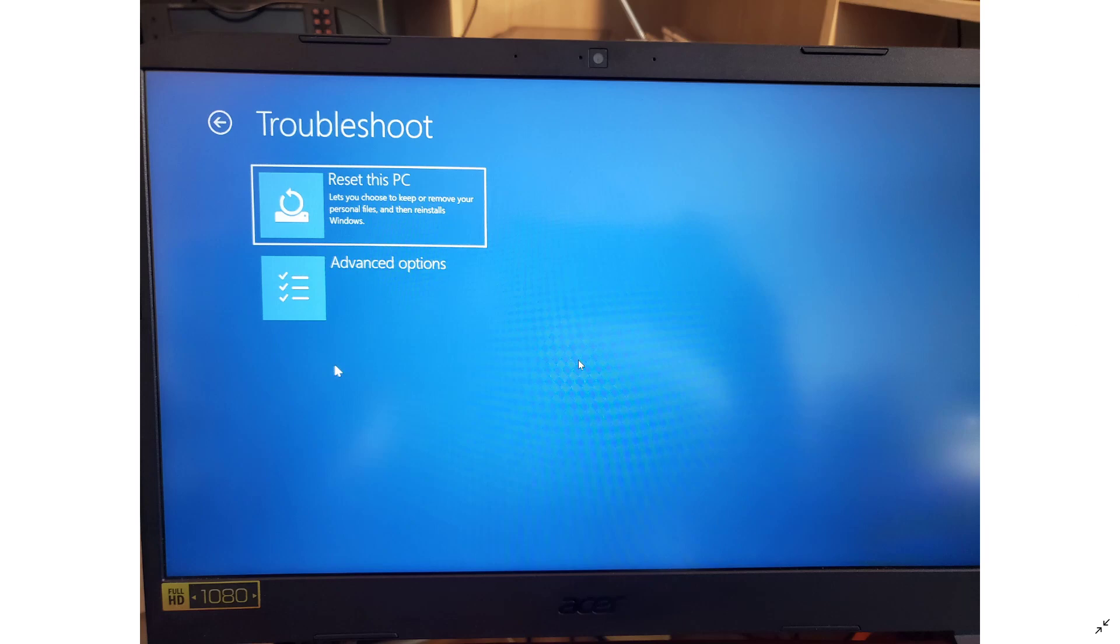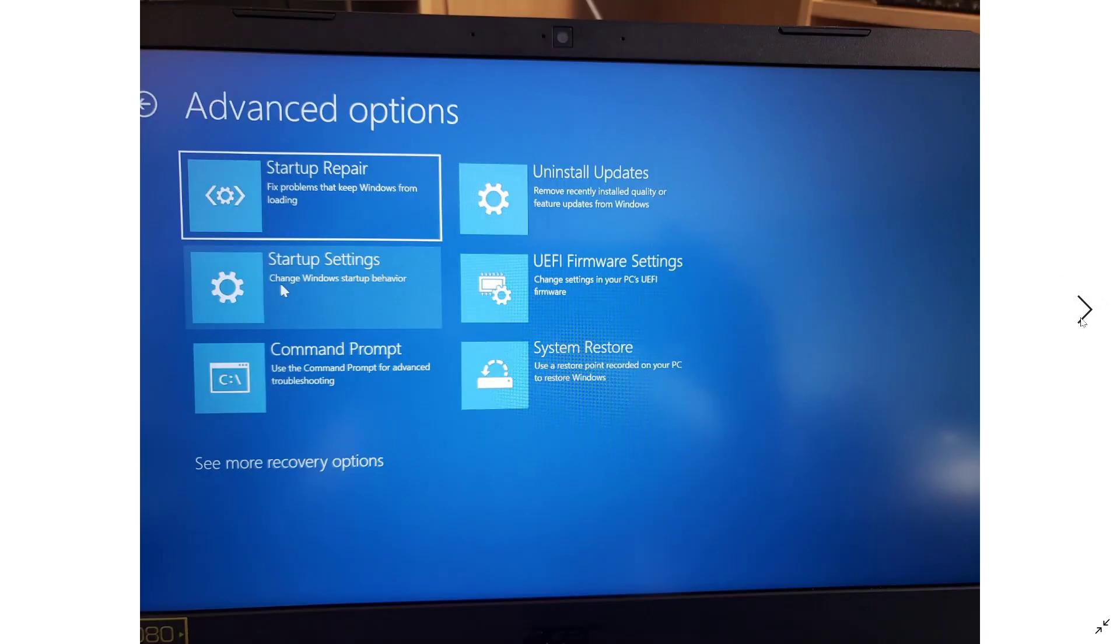In the troubleshoot menu, you will get reset this PC and advanced options. Simply click advanced options and you'll be in the advanced recovery options of your system.